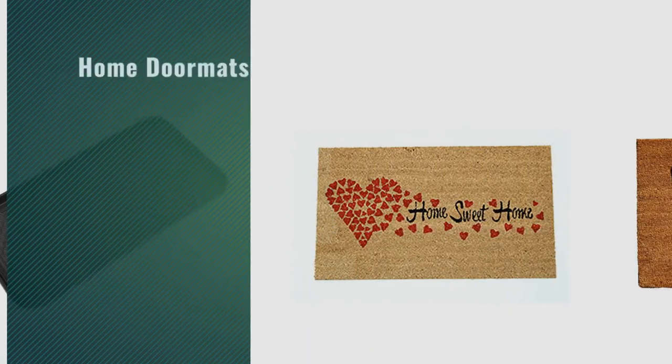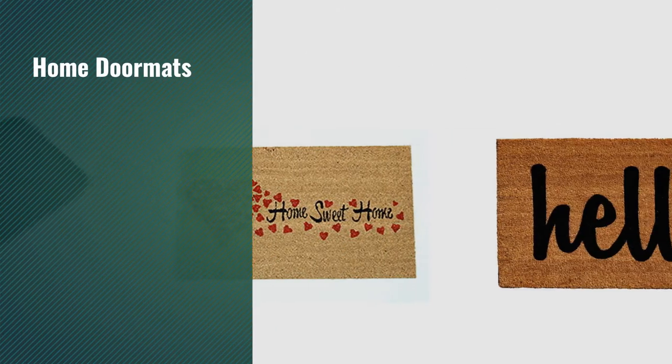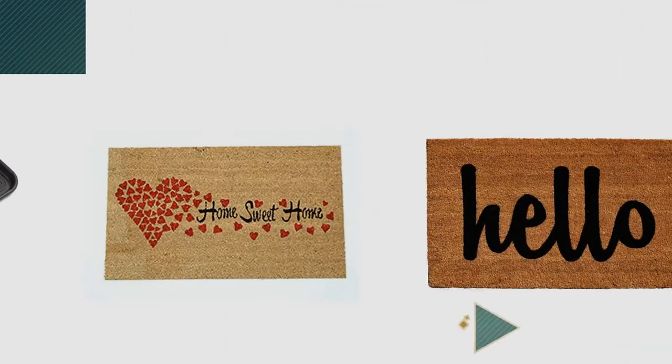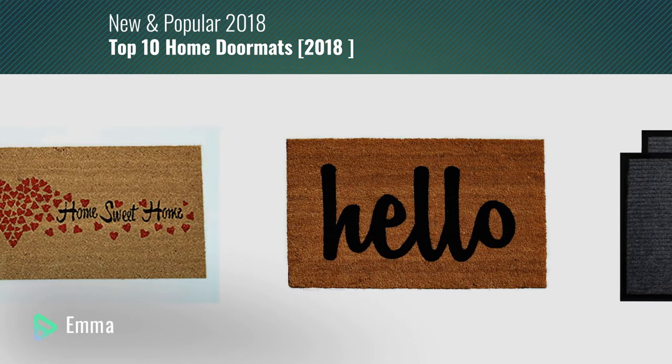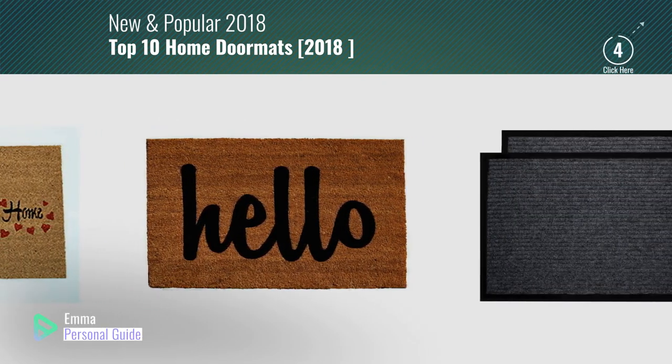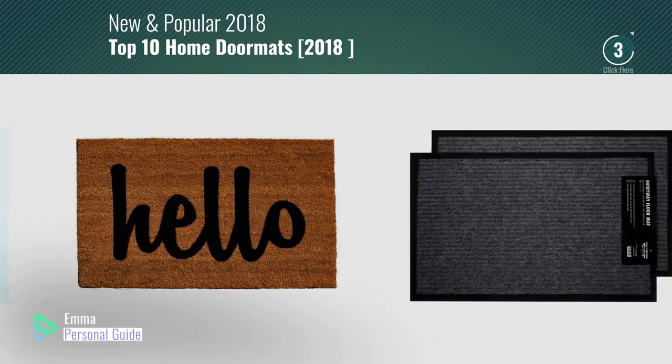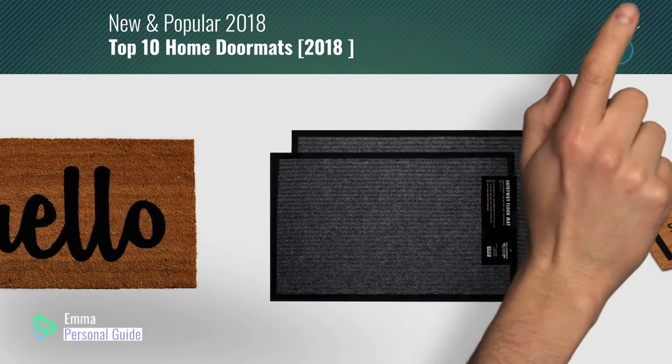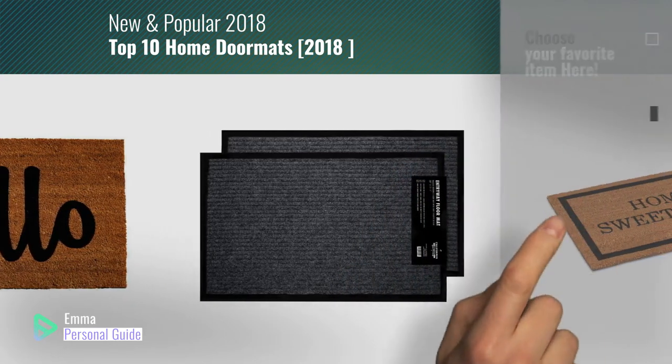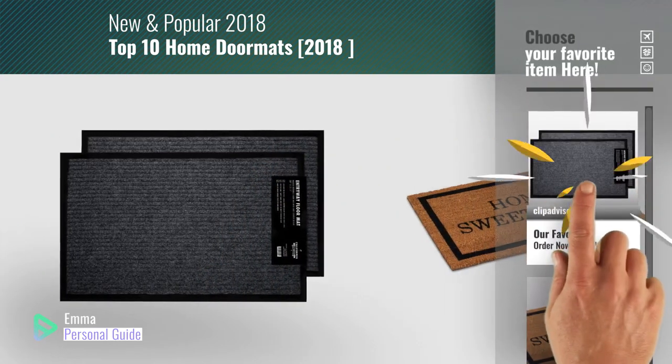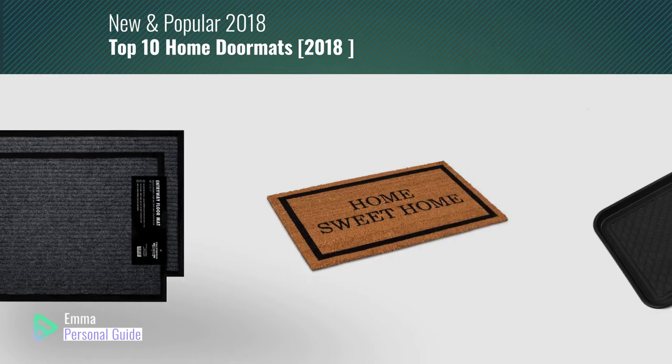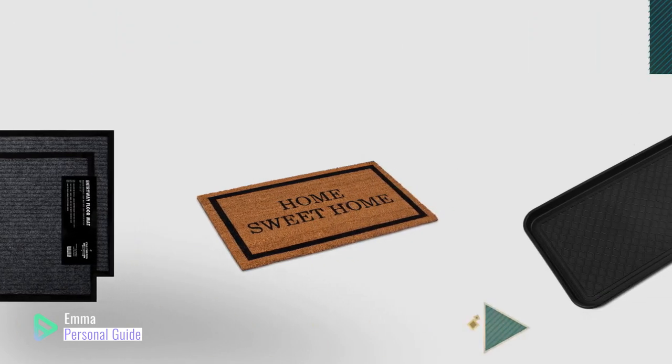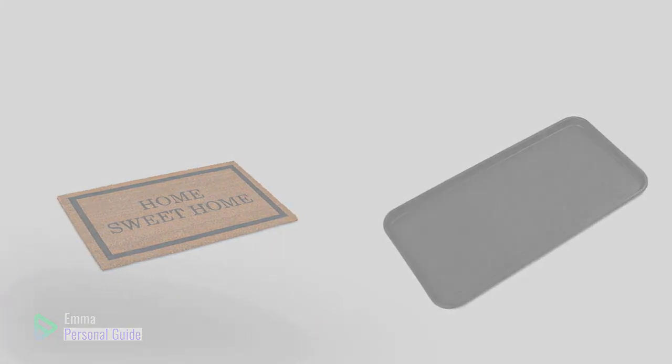If you're looking for home doormats, this video is for you. My name is Emma, your personal guide, welcome to our channel. At any time you can click this circle in the corner and get more info and real-time deals on your favorite products. Ready? Let's start.